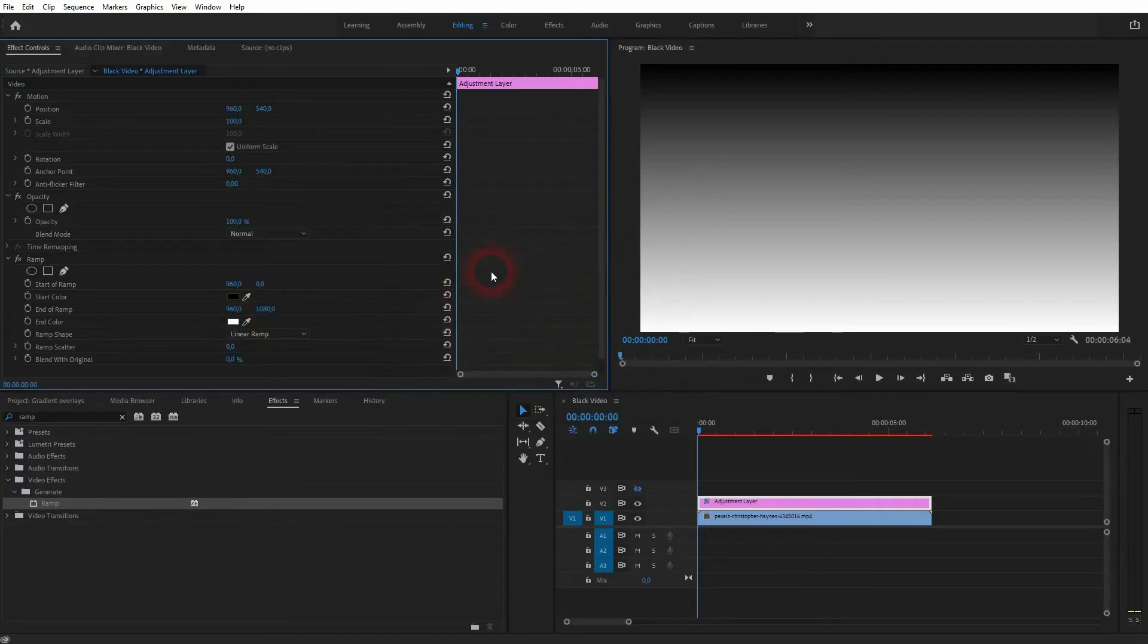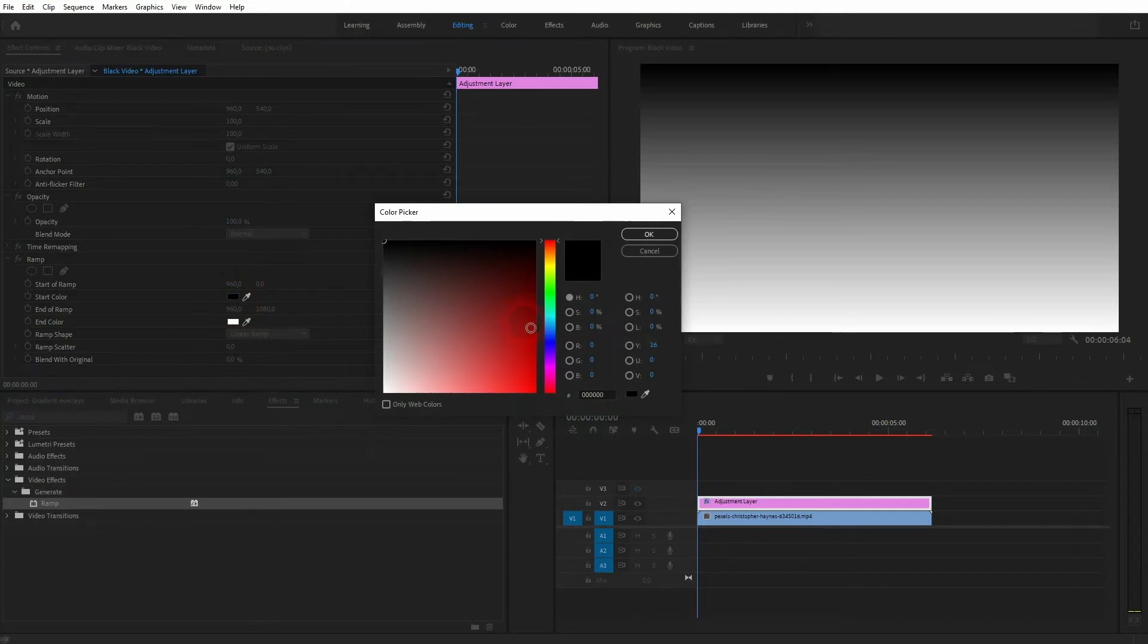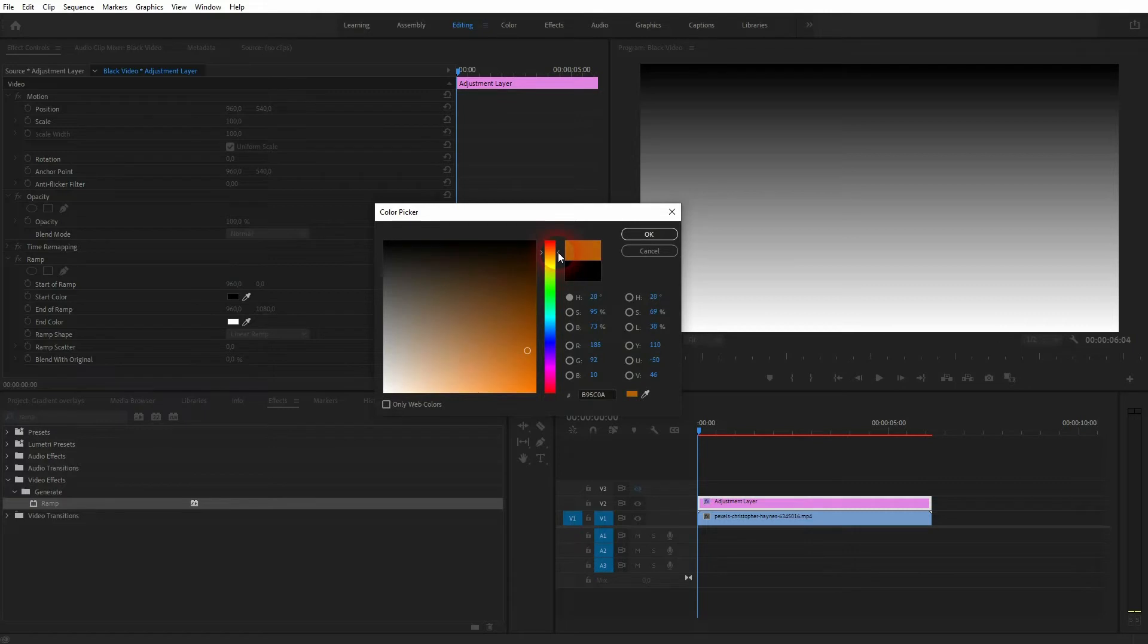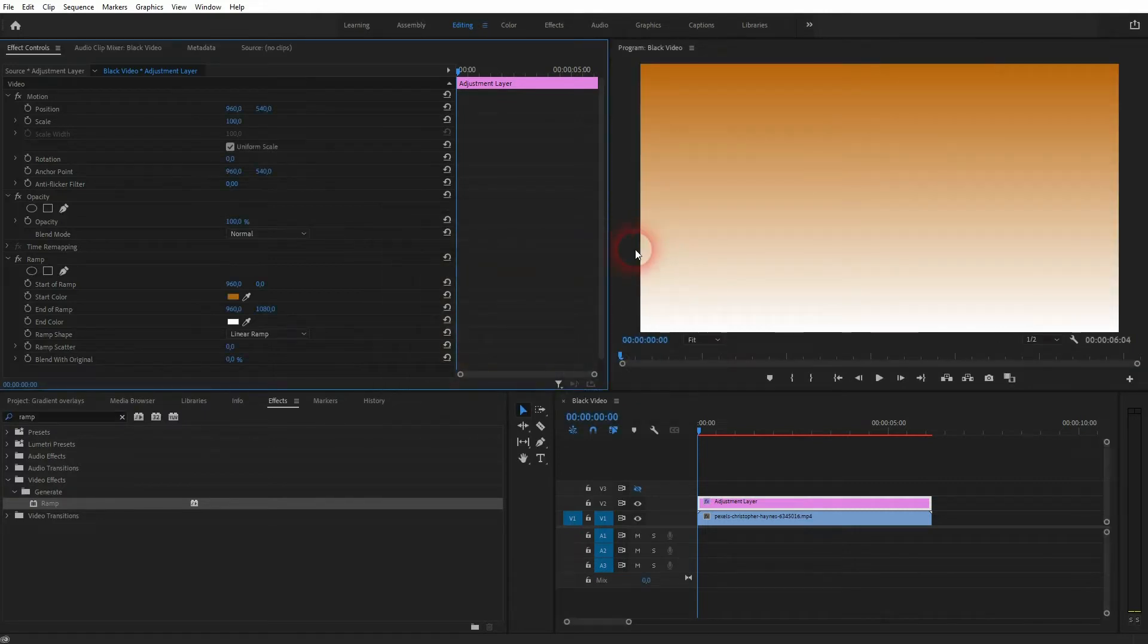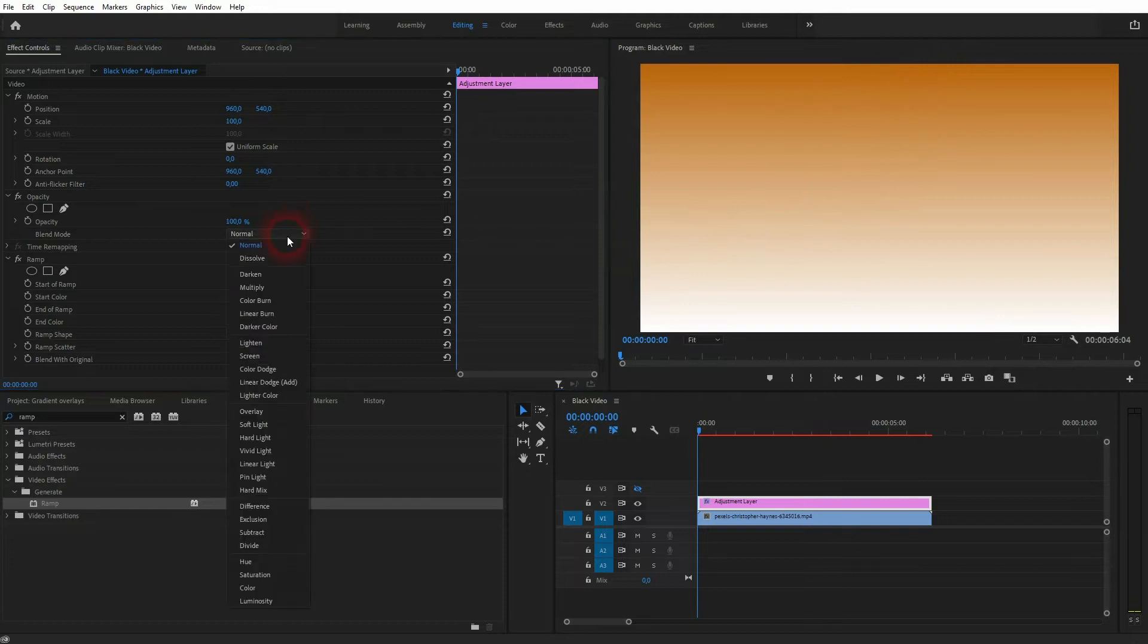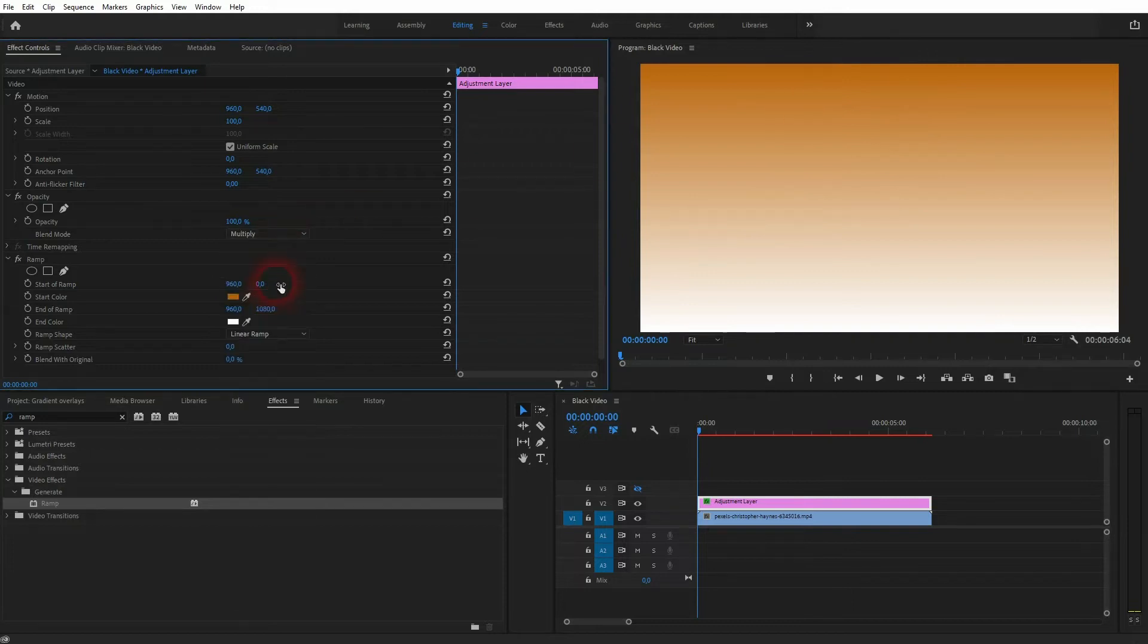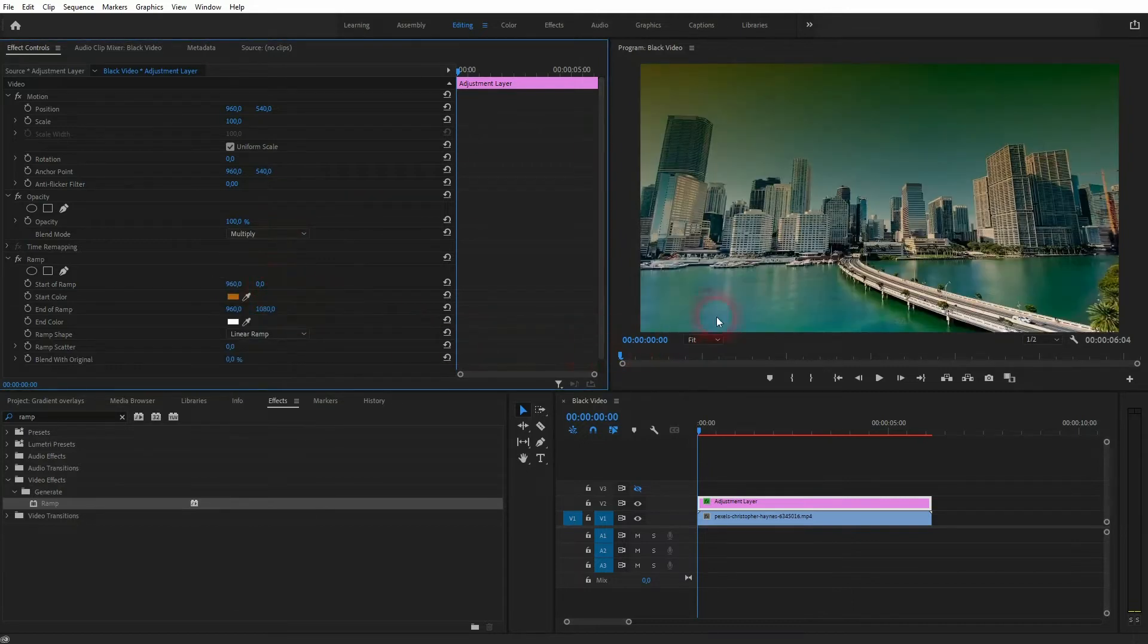Let us pick like an orange tone, which could give us this CSI Miami look.